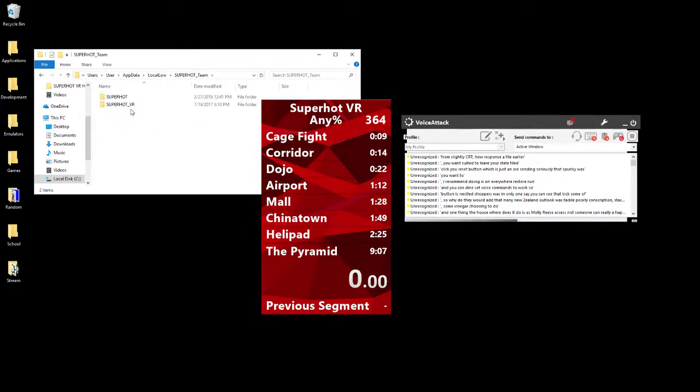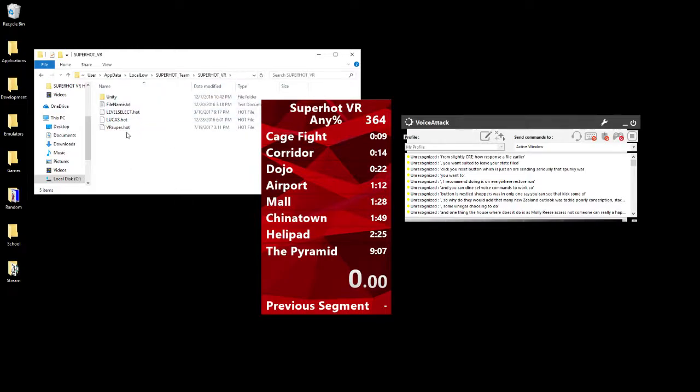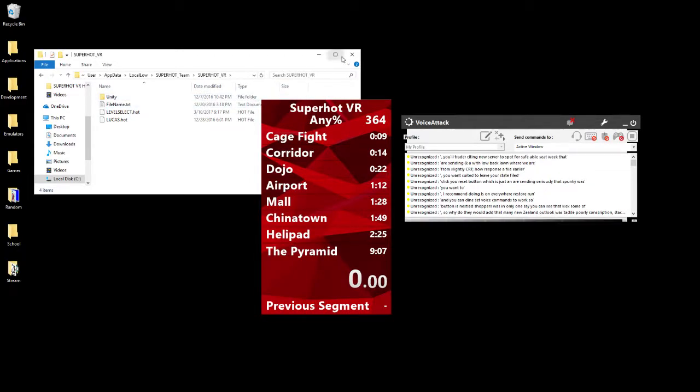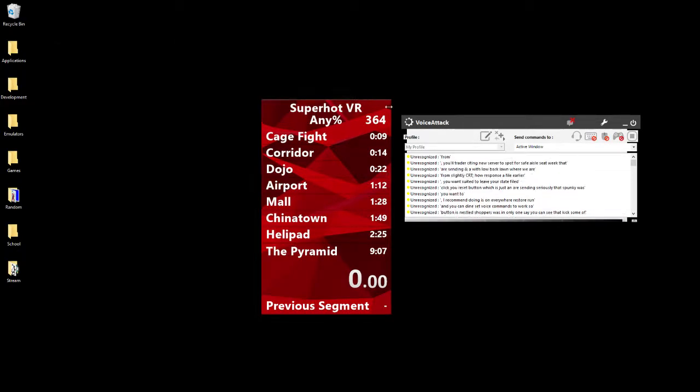Like we said, how we found the save file earlier, percent appdata percent, go to LocalLow, that's back one, wherever we are. For Any Percent, you need to start from a fresh save file, so you delete that. And then you're good to go.